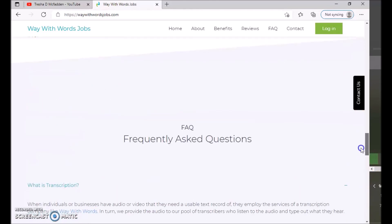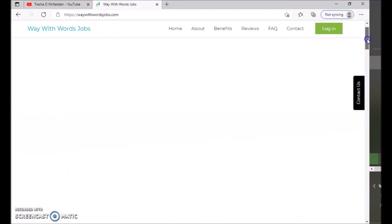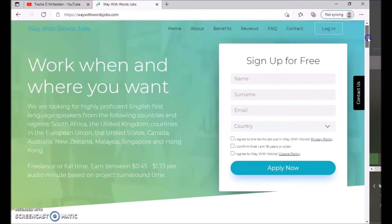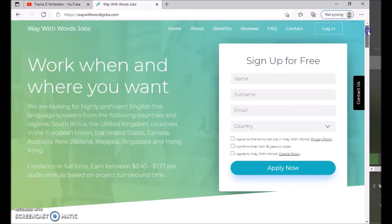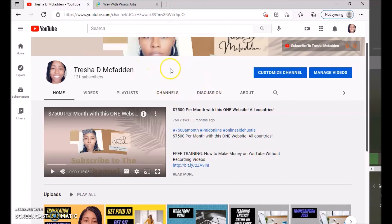So make sure you guys check out the frequently asked questions so you can understand exactly what is required for Way With Words before you apply. So hopefully this was helpful for you guys. If this is something that you would be interested in doing, make sure you guys go ahead and apply. And make sure you guys hit that subscribe button, make sure you guys hit that notification bell so you'll know when I post new videos.